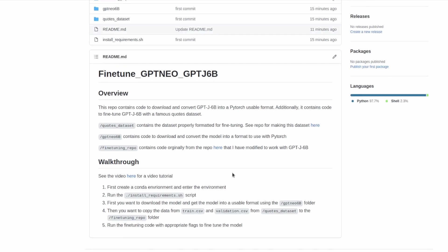Next in this repo we have a brief walkthrough. We'll go over these steps in the rest of the video, but basically there are five steps. First we need to create a conda environment and enter that environment. Then we need to run the install requirements script to get our environment set up. We'll then need to download the model and get the model in a usable format using the scripts inside the GPT-NEO-6B folder. We'll then want to copy over the files train.csv and validation.csv from the quotes dataset folder and put those into the fine-tuning repo folder. And the last step will be to run the fine-tuning code with the appropriate flags in order to begin fine-tuning the model.